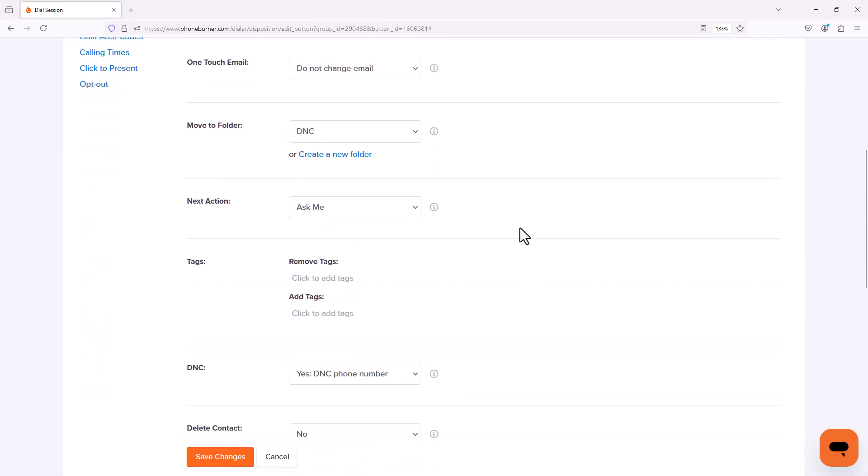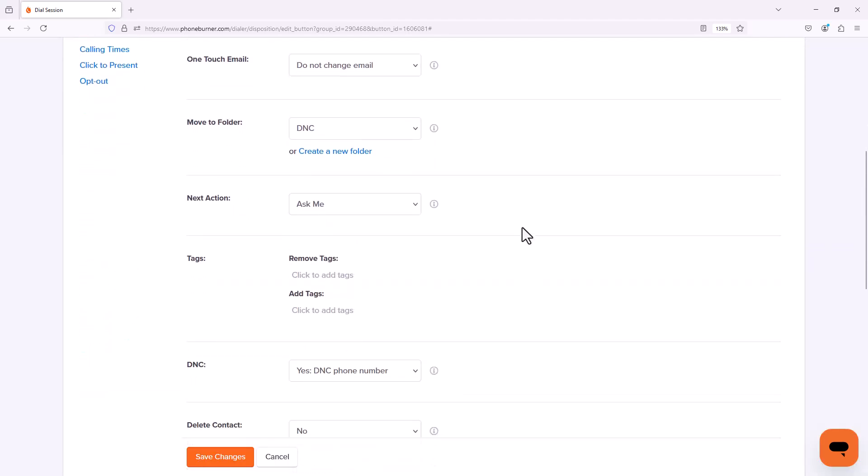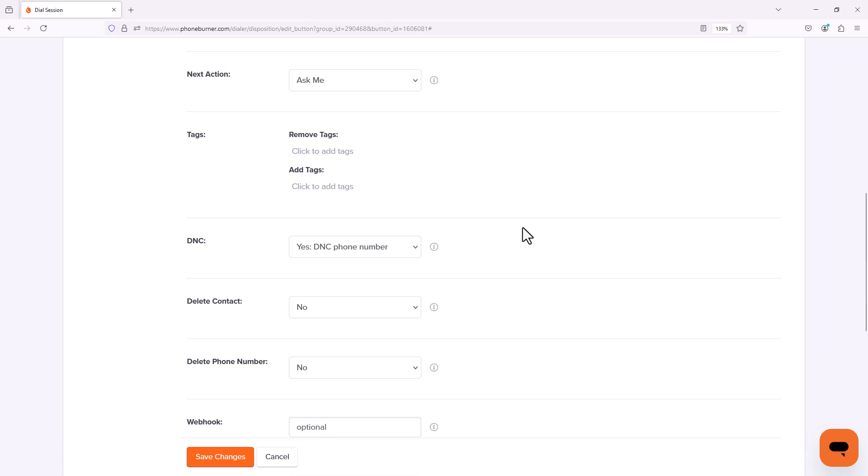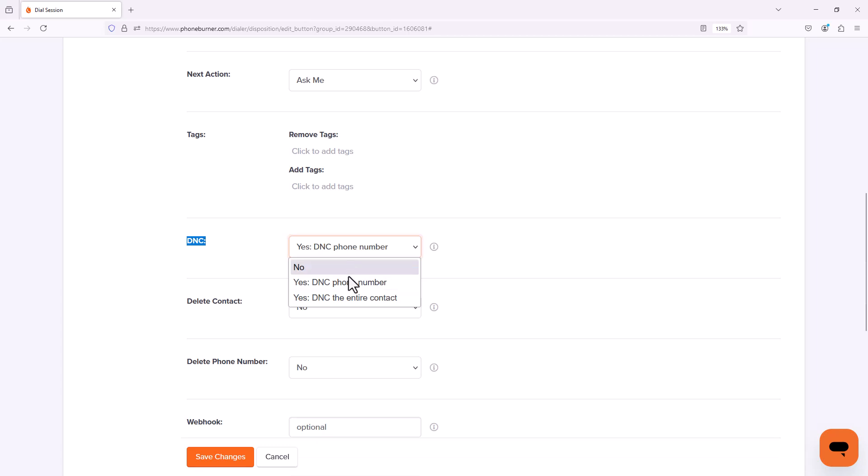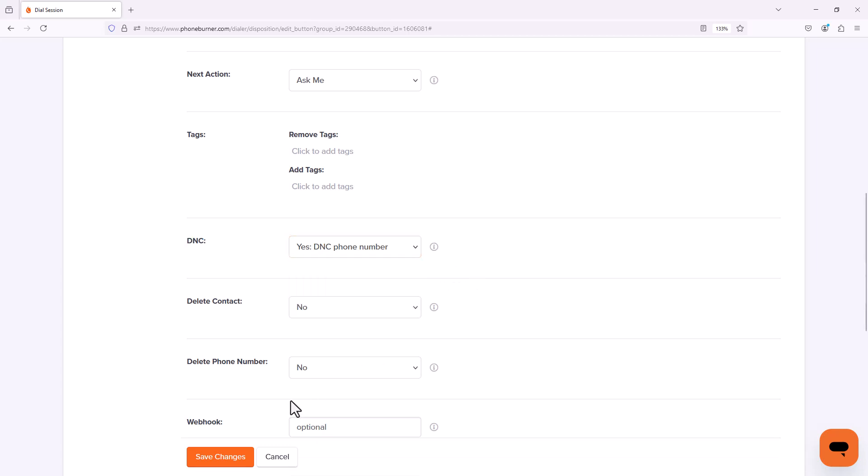Now one other thing I do want to point out when it comes to a DNC disposition or a bad number disposition is you may want to configure that disposition to DNC a specific phone number that you called or the entire contact. So if contacts have multiple phone numbers, all of their phone numbers will be added to your personal DNC list in PhoneBurner. In my particular case, I'm going to leave it set to DNC phone number and I'm going to save changes.